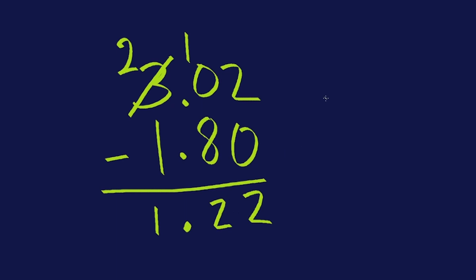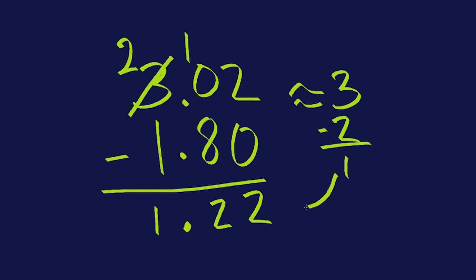Let's see with estimating if that's about right. Three and two hundredths is about three. And the closest whole number to this one is two. So three take away two is one. Is my answer about one? It sure is. We confirmed it. Let's try an even harder one.